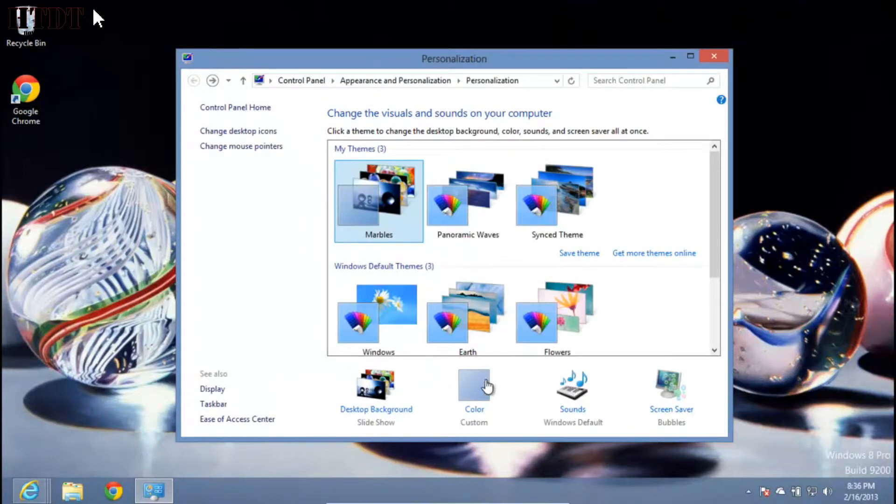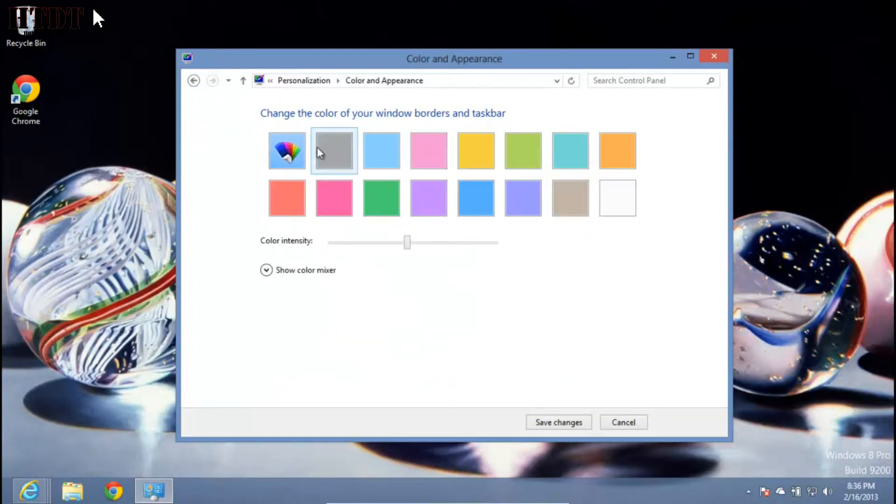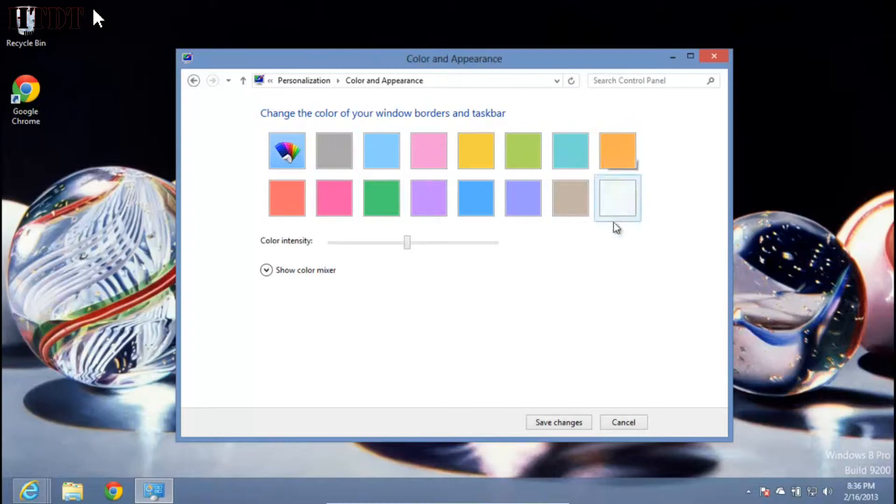Next, you have your Windows color. This is basically the same as Windows 7. You have different colors and you can choose the intensity.